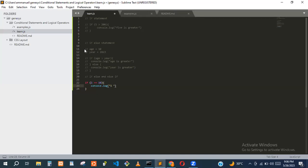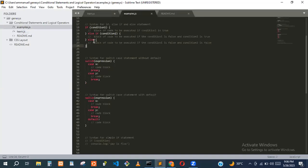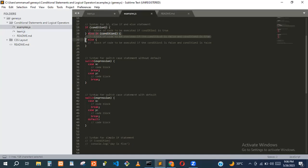Looking at the syntax: first we have the if, then else-if, and after that the else.